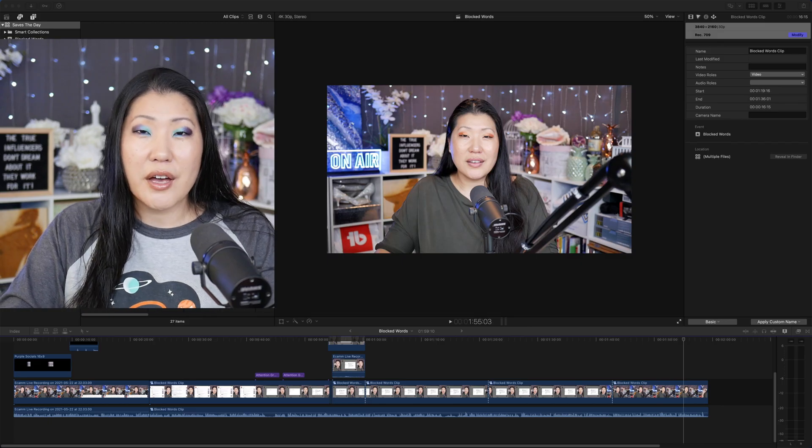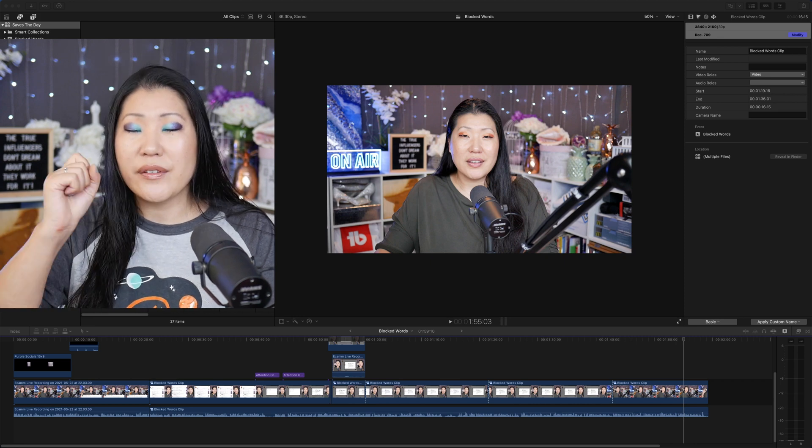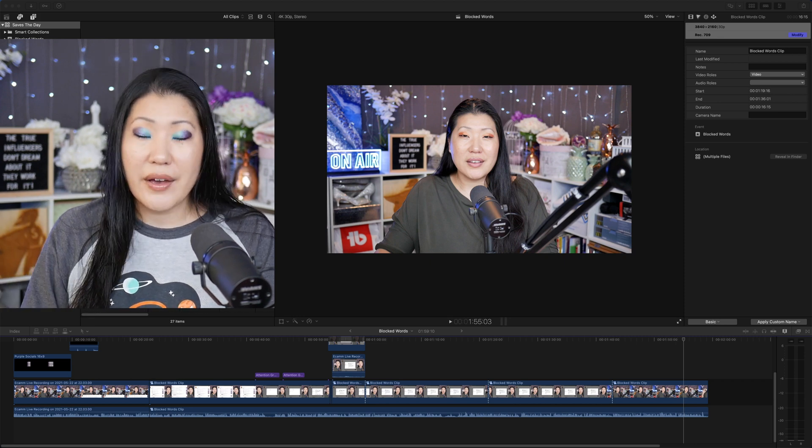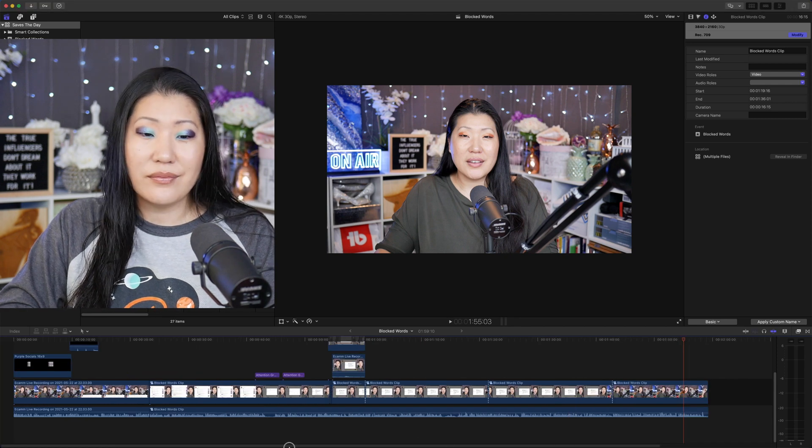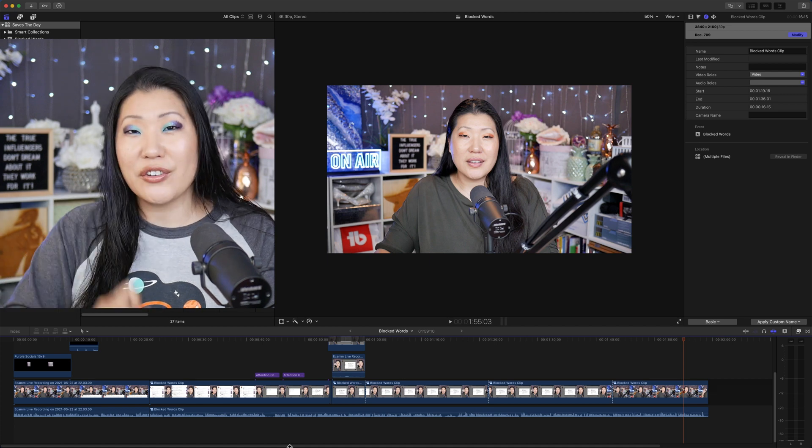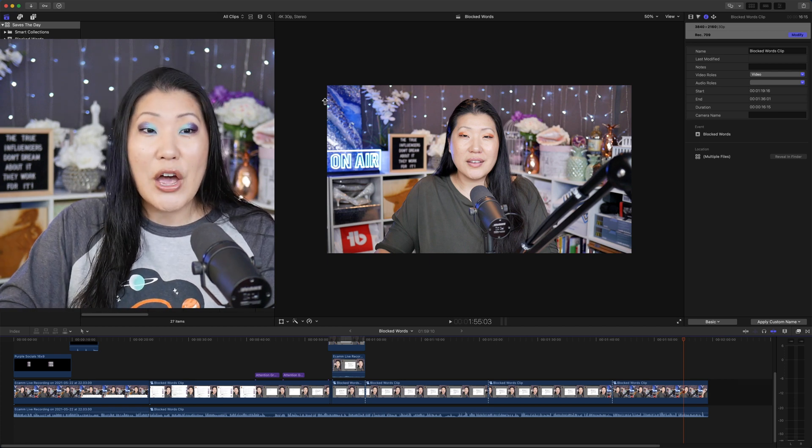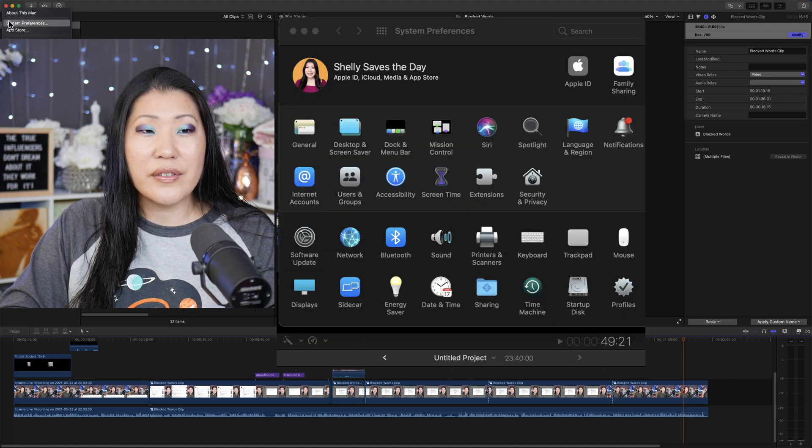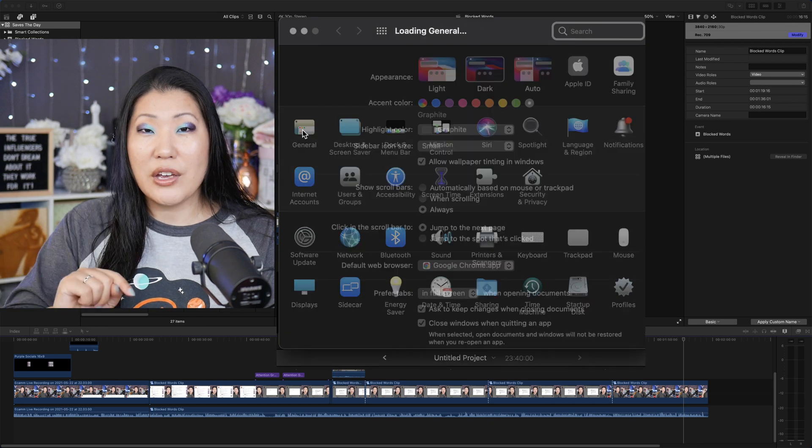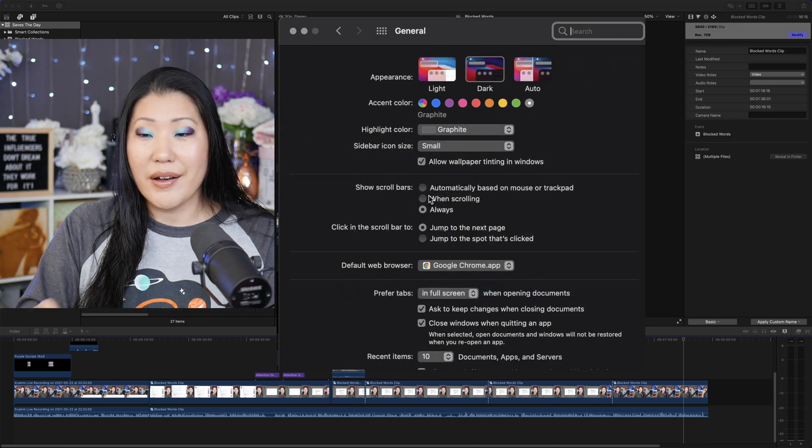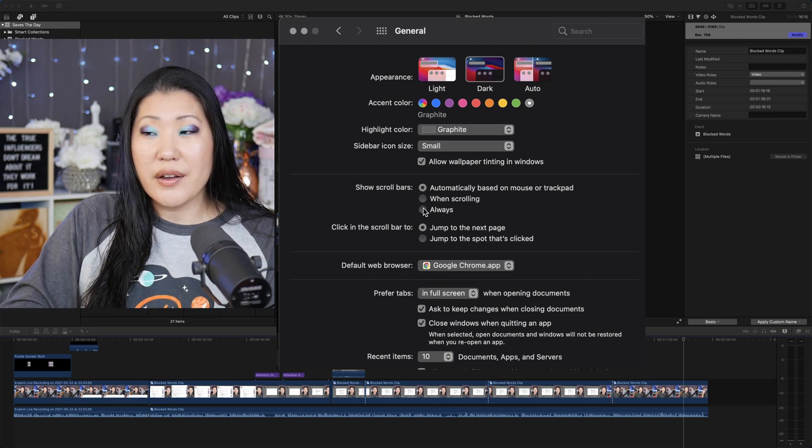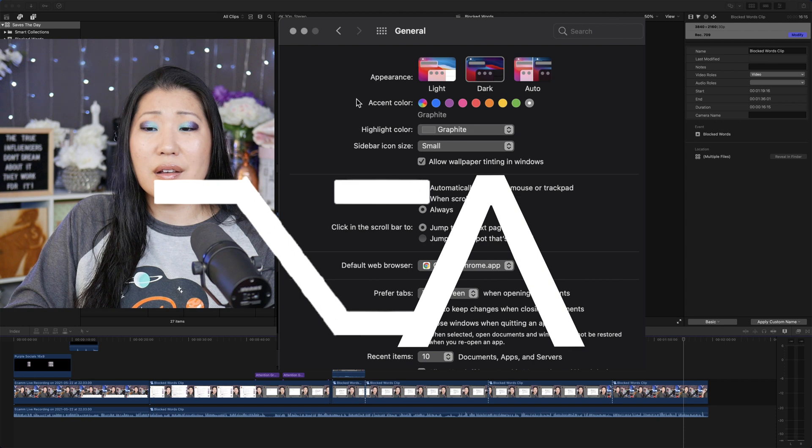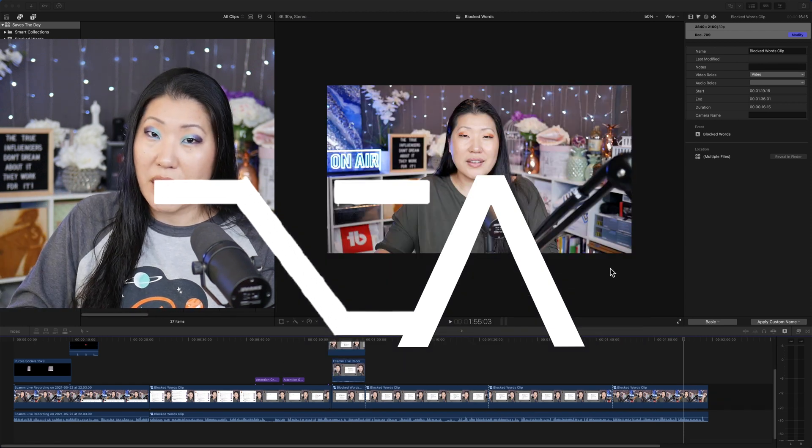Okay, here we are in Final Cut Pro in any project. One thing that I absolutely love if you are looking down on your timeline is this scroll bar. If you don't have one, I'm going to show you how to get it because it doesn't come standard. You actually have to do a trick to go get it. We're going to go up to the Apple menu and then we're going to go to system preferences and then general.